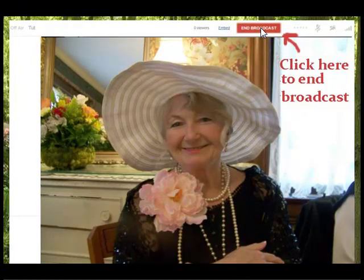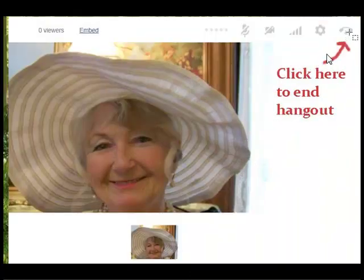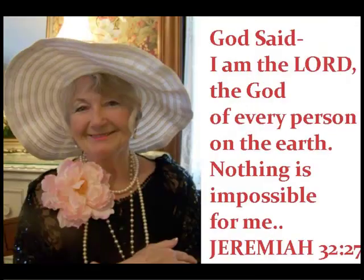To end the broadcast, you click on that red box that says 'end broadcast.' However, when you end the broadcast, you're not done hanging out. You need to go up where the telephone is — this page will show up — and you click on the telephone to end your hangout if you and your friends choose to do so.